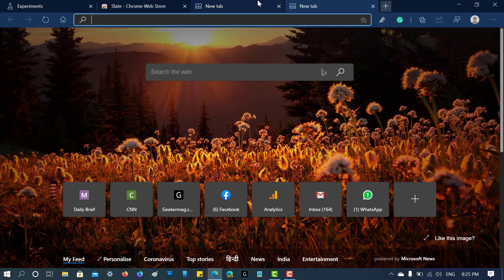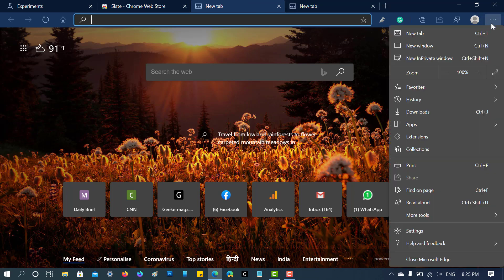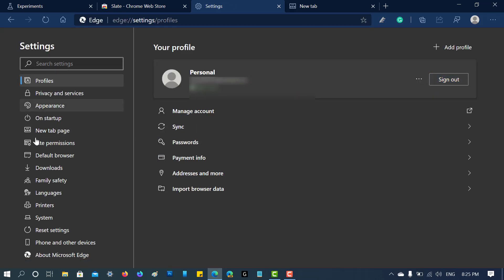At any point, if you want to remove this theme, you need to click on this three-dot settings and more icon, then select 'Settings'. On the left side, you need to switch to 'Appearance'.